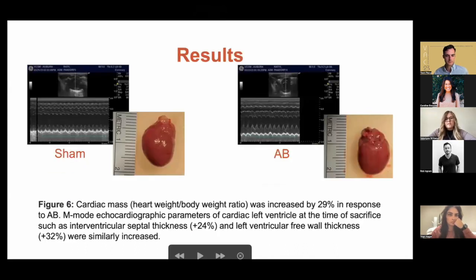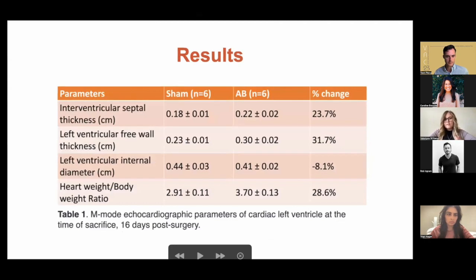We also wanted to show that there was significant hypertrophy during this aortic banding. Through our M-mode echo, you can see that the cardiac mass was increased by 29%, the left ventricle intraventricular septal thickness was increased by around 24%, and the left ventricle free wall thickness was around 32%. The internal diameter of the left ventricle was decreased by about 9% in the banding mice, showing a significant amount of hypertrophy.